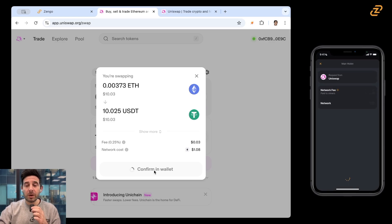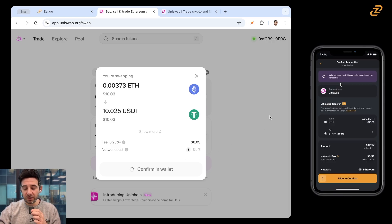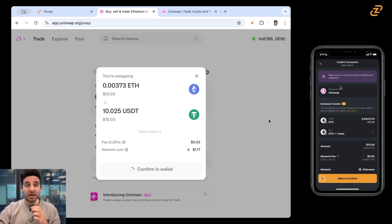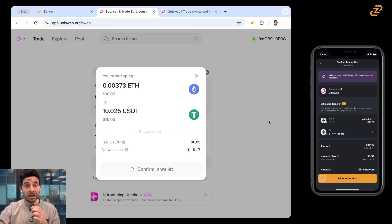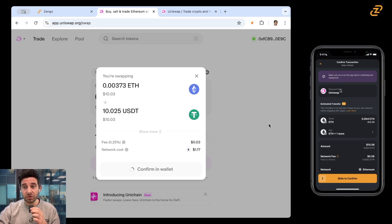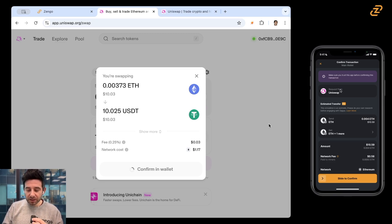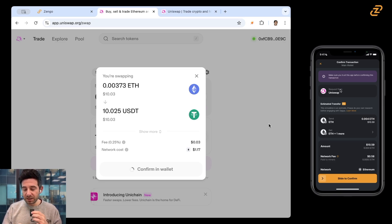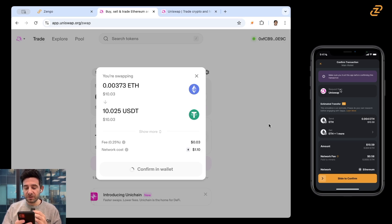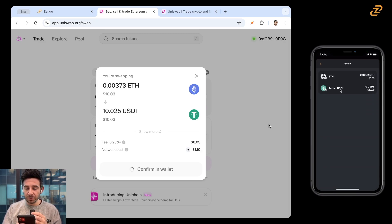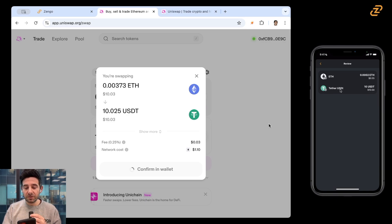And confirm in my wallet. So my Zengo wallet is already pulling this up. It's going to show me a transaction simulation, basically what I'm getting and what I should be receiving to make sure that I am doing what I expect to be doing. Let's look at it together. So I'm sending ETH about $10.59. I'm going to click here and I'm going to be getting about $10 of USDT. Excellent.